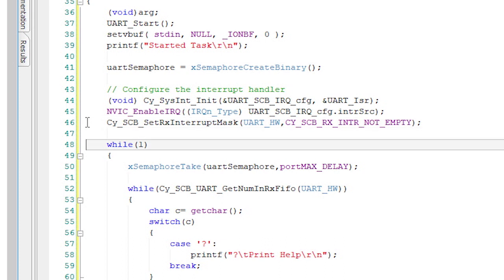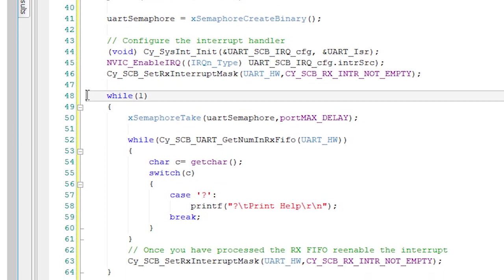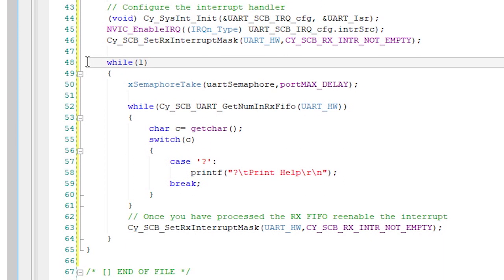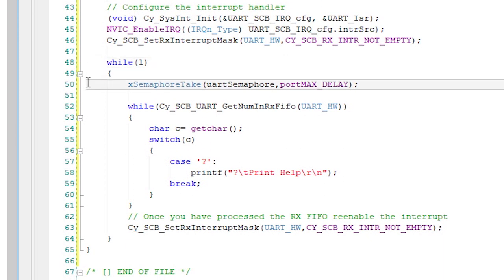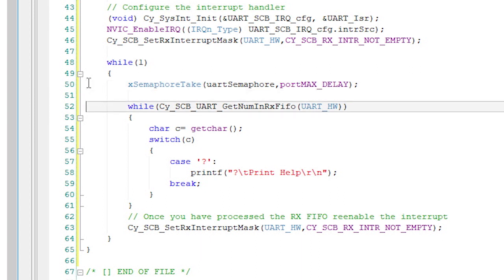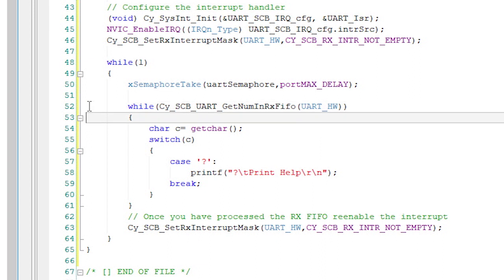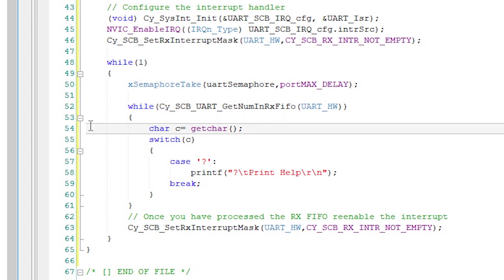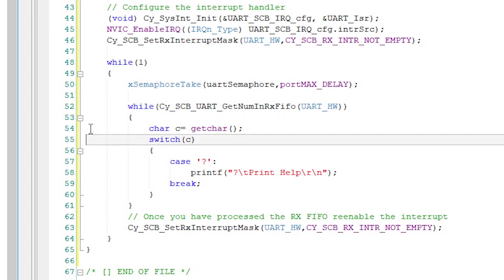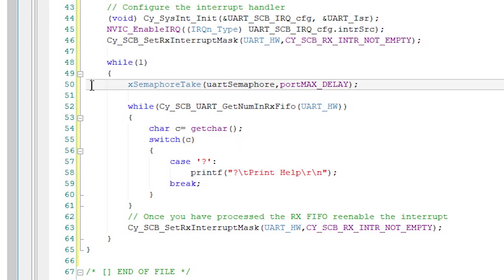The last part of the UART task is the infinite loop. The way that this works is I wait for a semaphore. Then read the key press values from the UART until there aren't any more. I process each key with a big switch statement. First, wait for the UART semaphore.